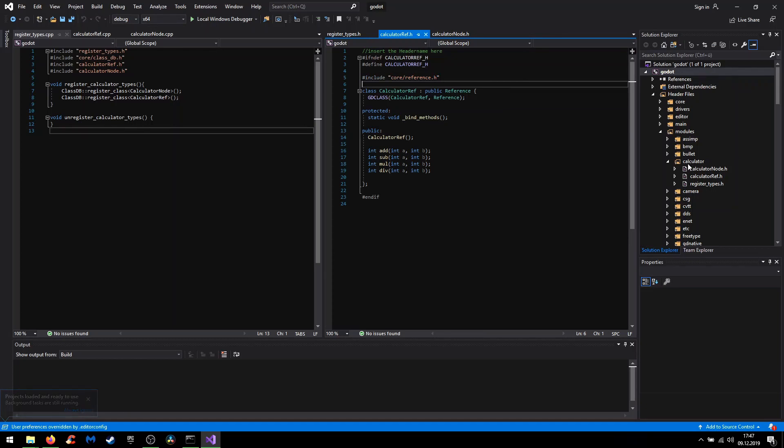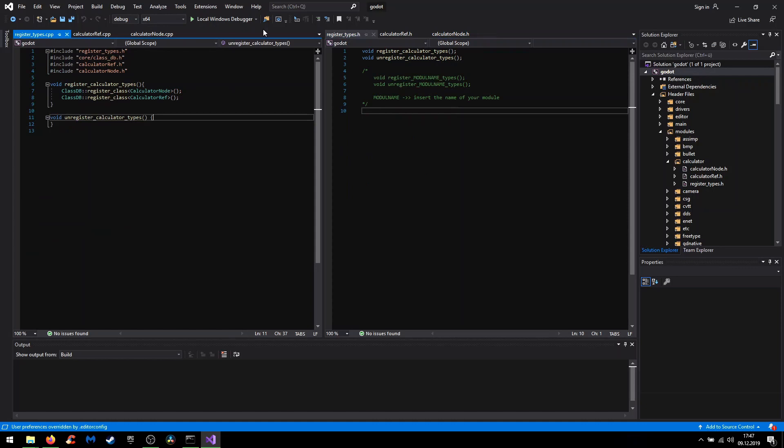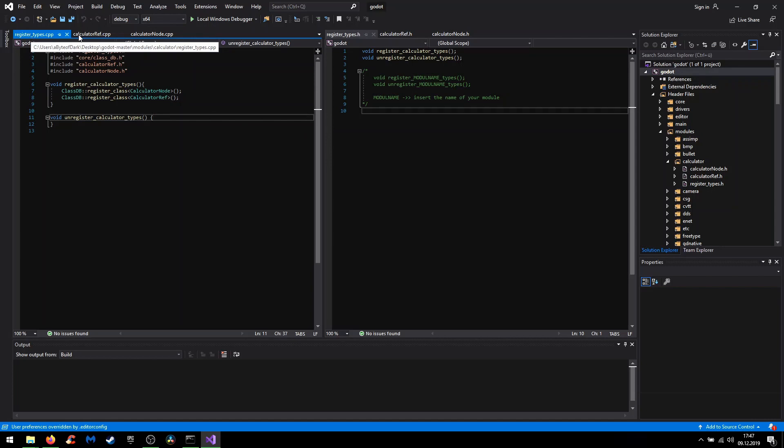Now I will quickly explain each file for you. First the boilerplate code, so the register header and the register types header.